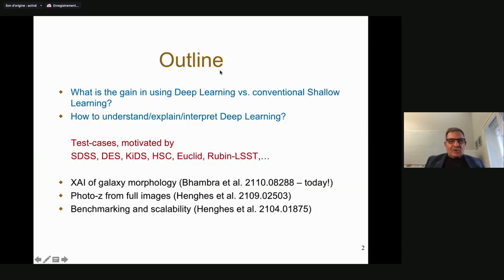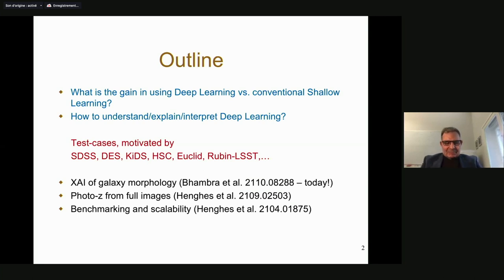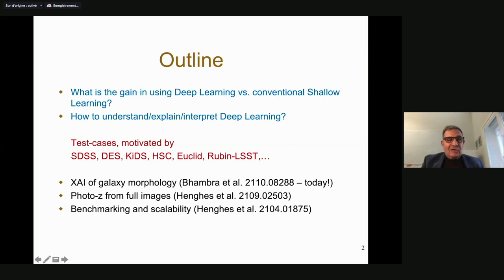The outline of this talk is really to ask the question: what's the game? What's the delta as we go from the traditional methods of machine learning? The definition of shallow learning is a bit ambiguous — by shallow I mean the old-fashioned ways of doing feature extraction and putting only a few layers, compared with what started in 2015 or so as deep learning. And then comes the question: even if you're very happy with deep learning, could you actually understand, explain, or interpret it? Of course, many people in the audience are involved in various long-term imaging projects, some of which are listed here.